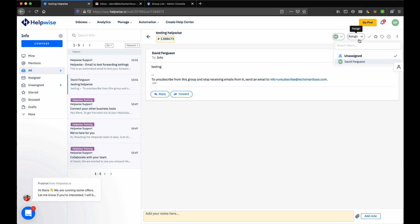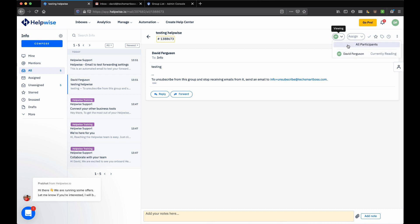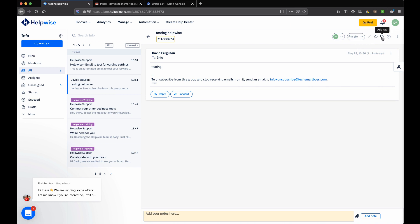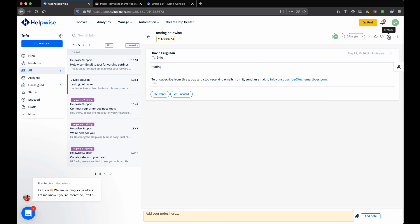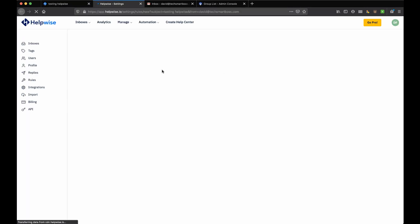I can assign this to other teammates really quickly. I can see who's viewing that ticket - I think it's got some collision detection built in so two people are not going to respond at the same time. I can close it, I can star it, I can add tags - they've got a tagging system. I can snooze it, which is a nice type of mailbox feature, and I can create rules.